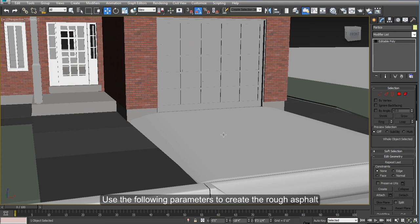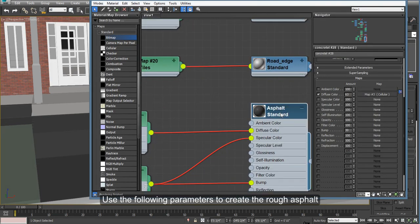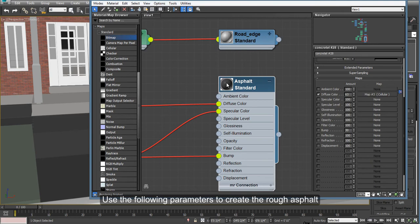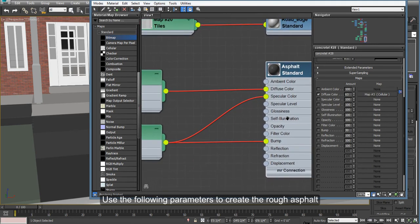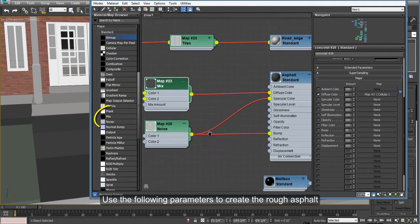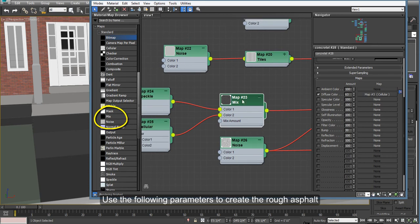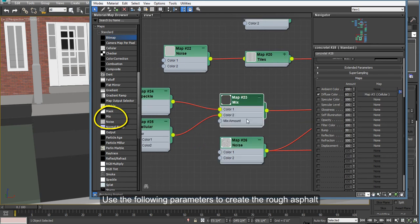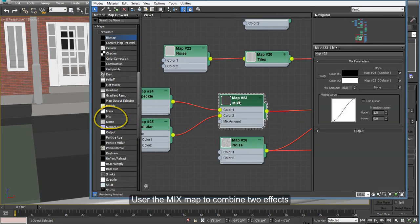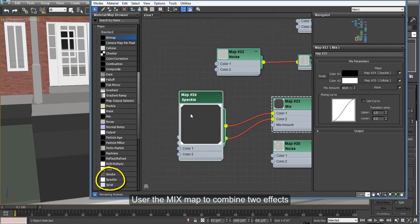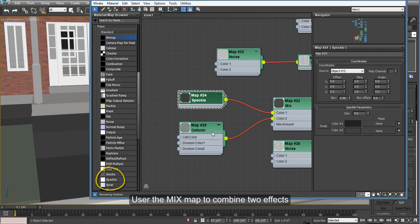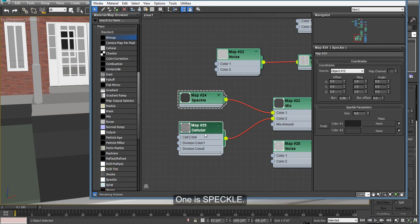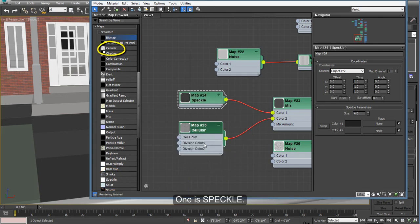All right. The next thing we do is I'll show you the parameters I did for the asphalt. For the diffuse, we use a map that is mixed. So we can mix two different maps here. One is the speckle. And you can see the numbers I used on the speckle. And the other one is cellular. On the cellular, you can also see the numbers I've used.